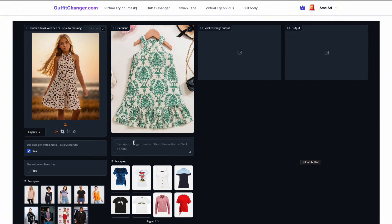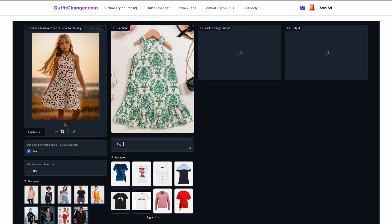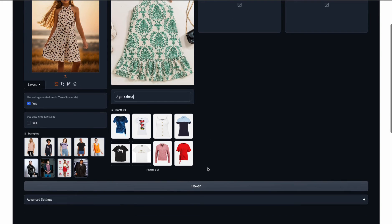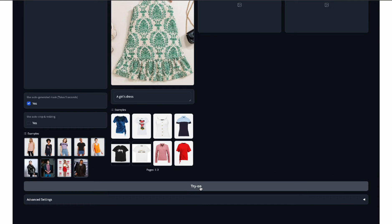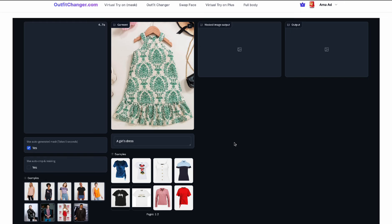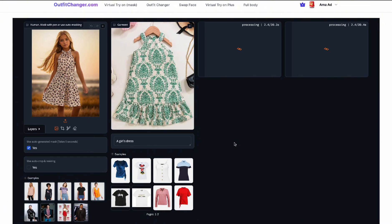Now that we have our model and our clothes, beneath the outfit there is a description field and we're going to describe what we want. It's going to be a girl's dress — we just describe what it is. That's really it. Then we click 'Try On.' After we click try on, we are going to be patient and wait for the AI to generate the image. The only thing that's going to change is the dress — everything else should remain the same.